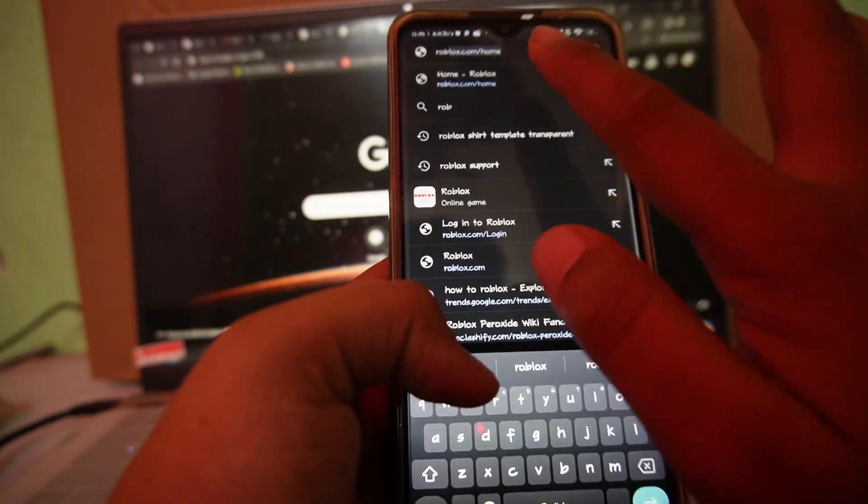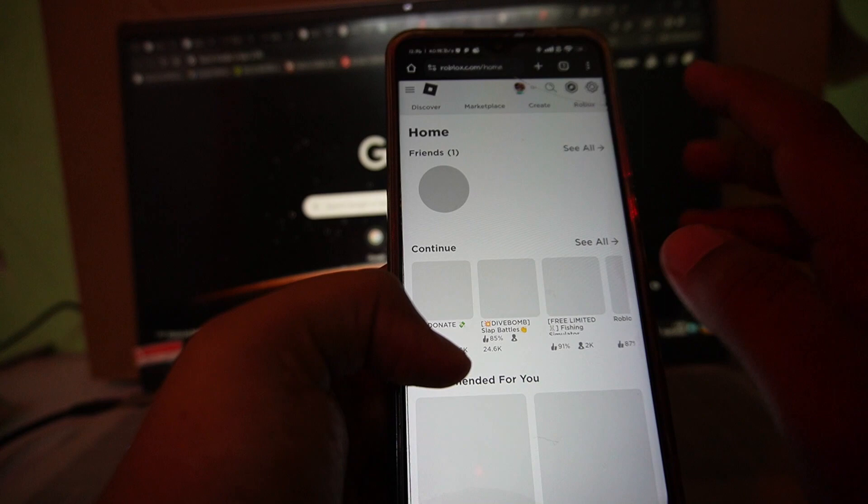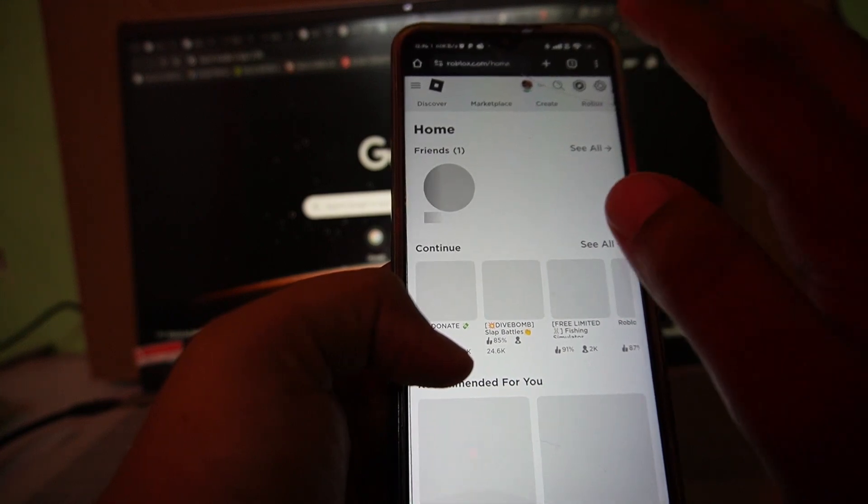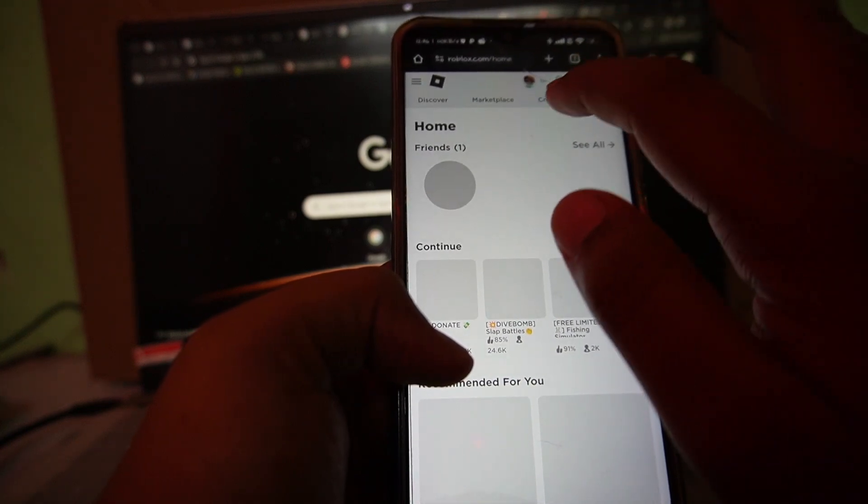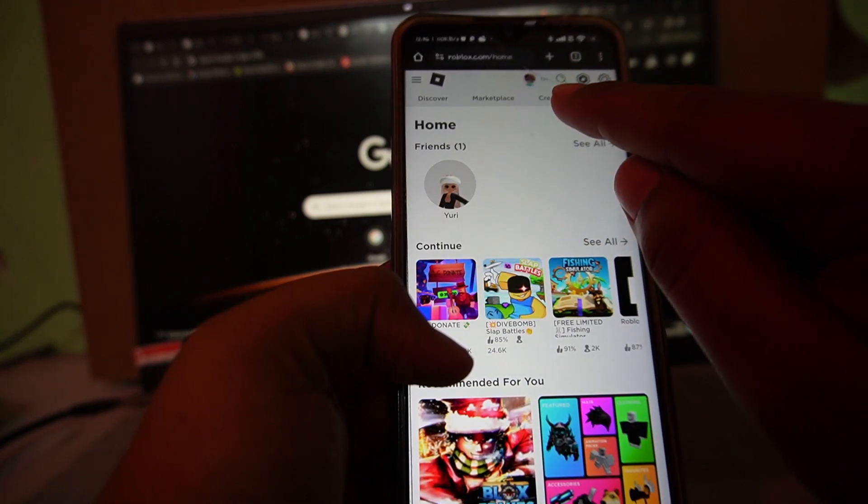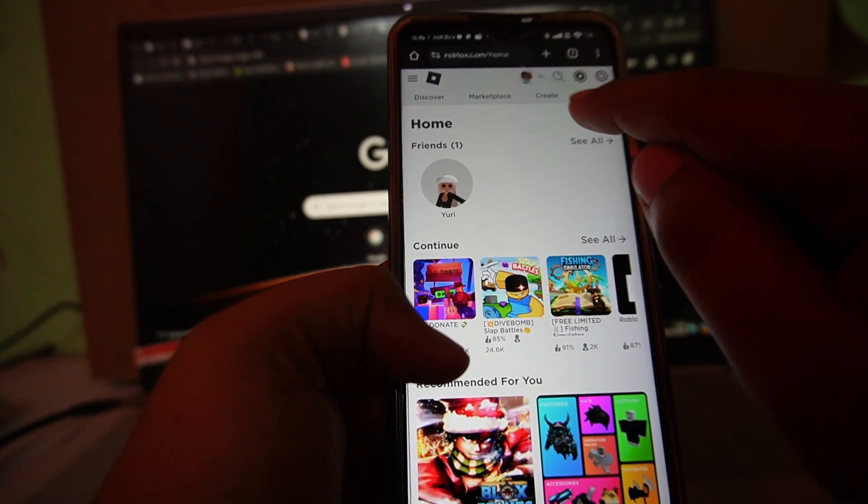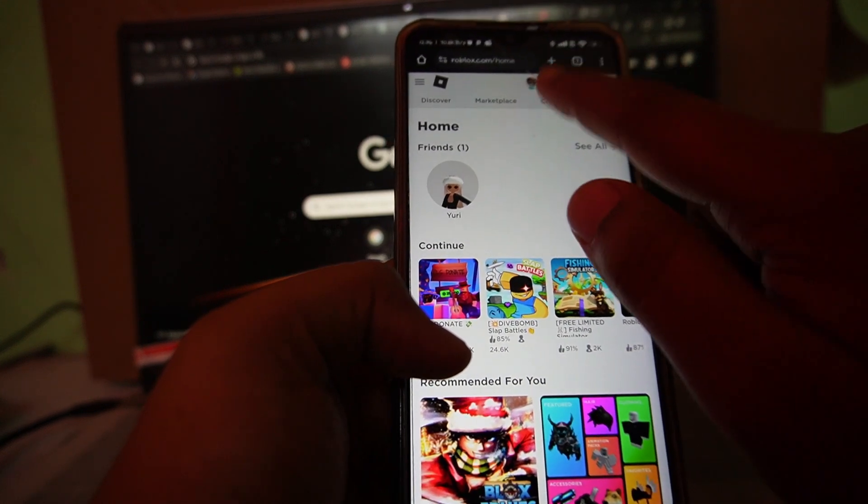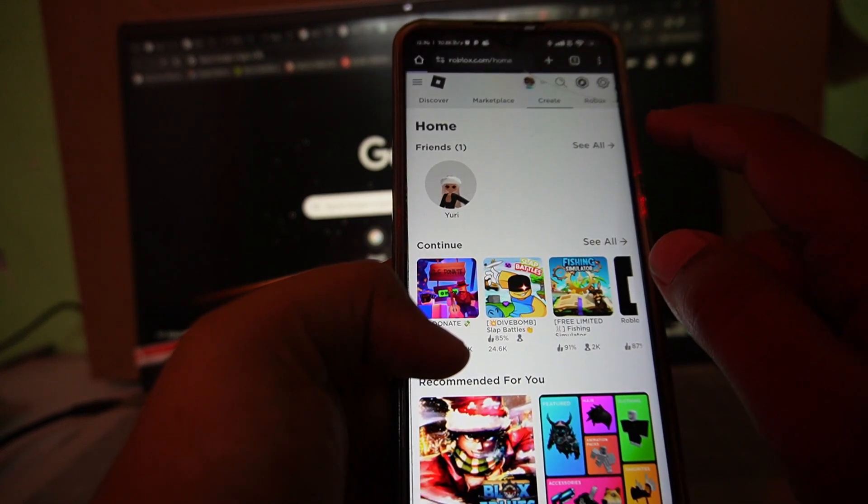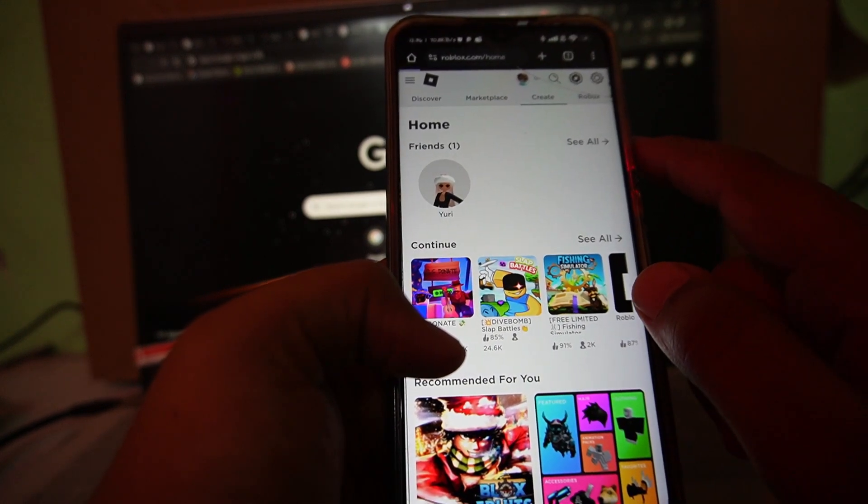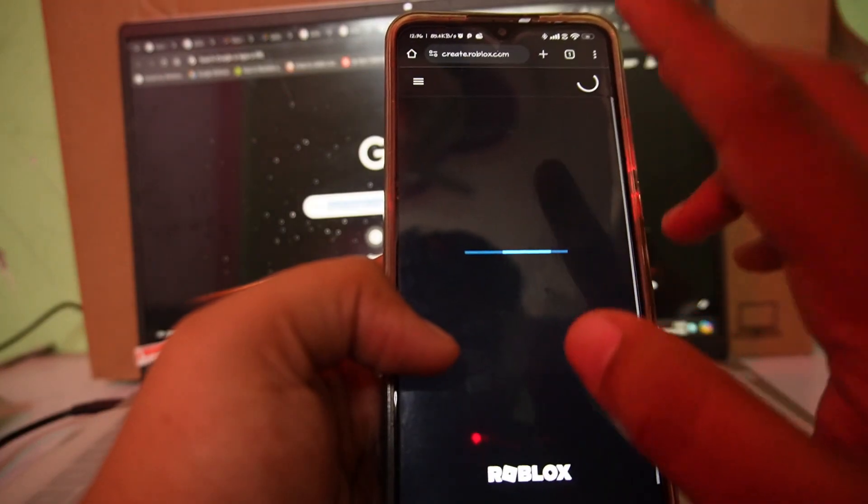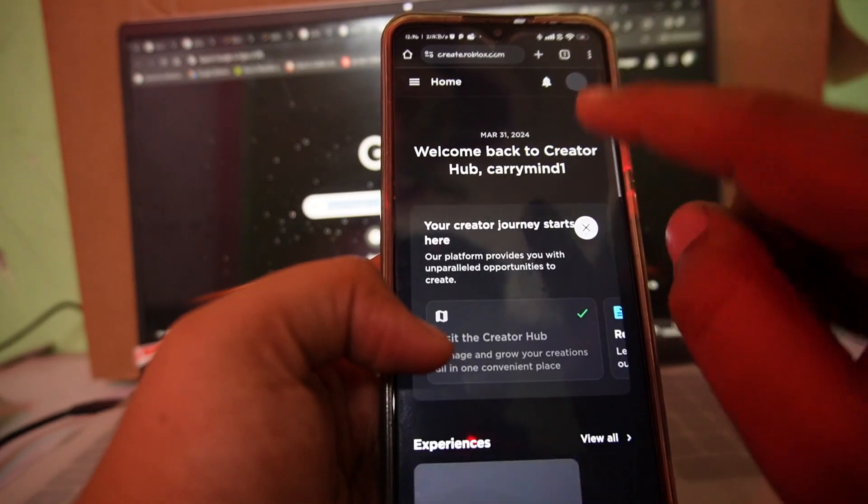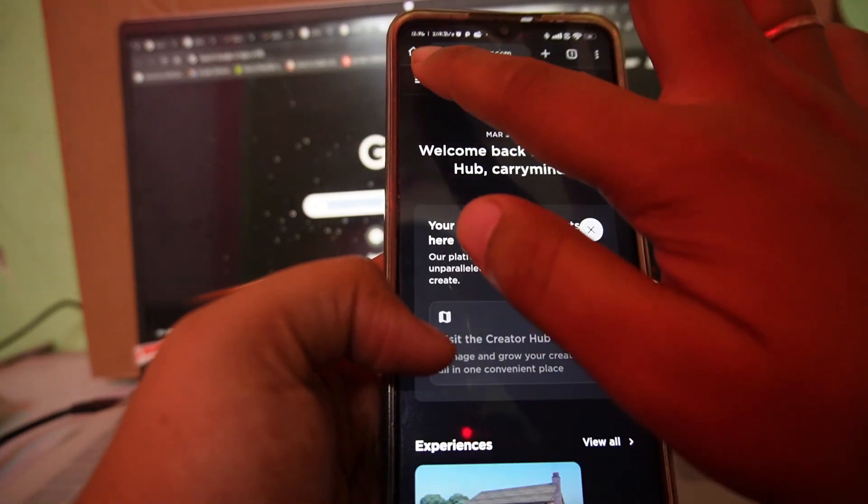Once you open roblox.com, you have to tap on this create tab over here. Can you see this create tab? Tap on it. It will take you to this page. Now you have to tap on this menu button over here.